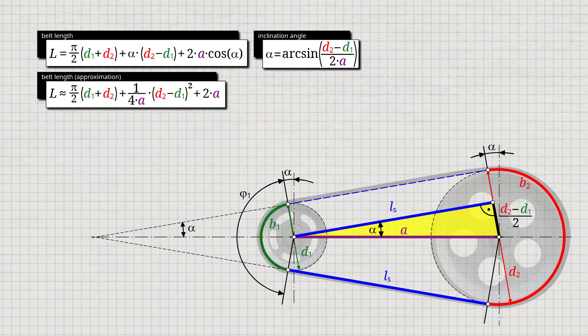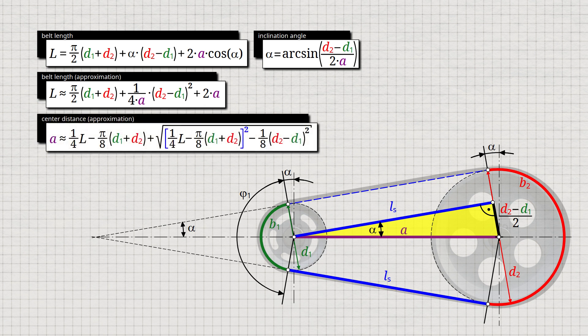It should be noted that it is not decisive for the use of the formula which of the diameters D1 or D2 is the input or output pulley. The approximation formula for the belt length not only has the advantage of being very simple and not requiring the inclination angle alpha, but also allows the center distance to be determined for a given belt length. After mathematical transformations and solving the quadratic equation, we obtain the formula shown.